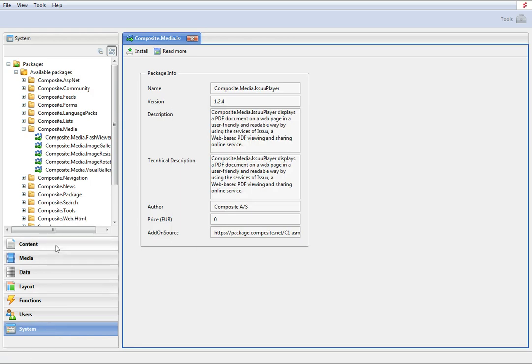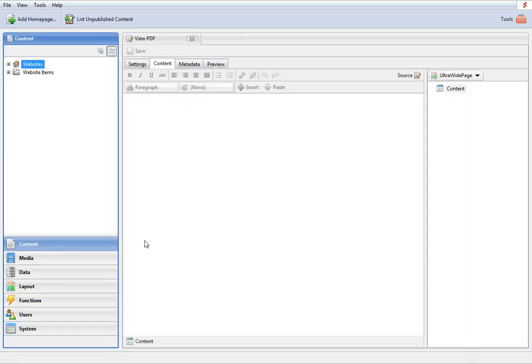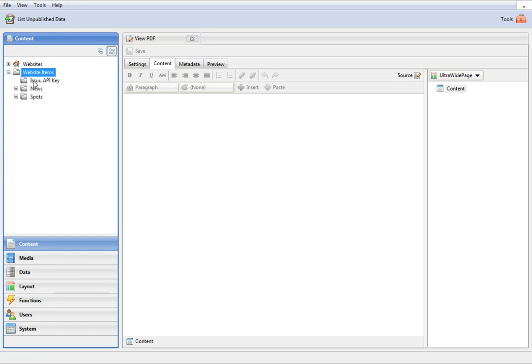Once the installation is complete, go to the content perspective. Here, under Website Items, you have a new data type called Issue API Key.